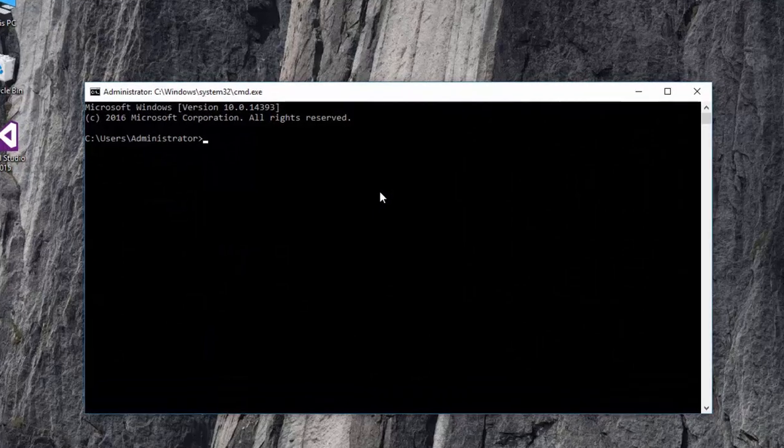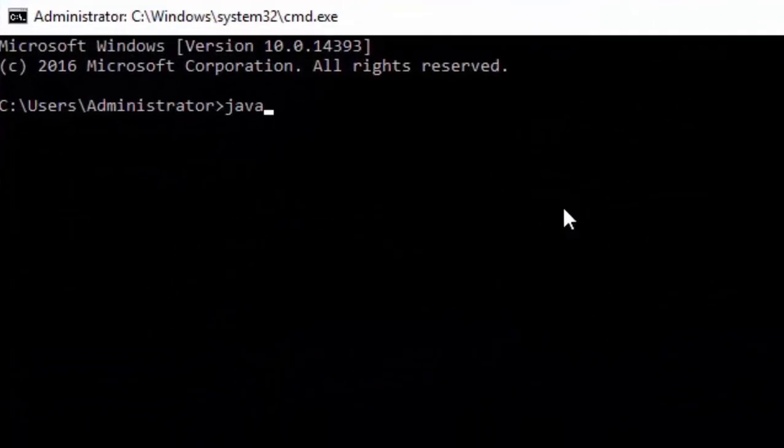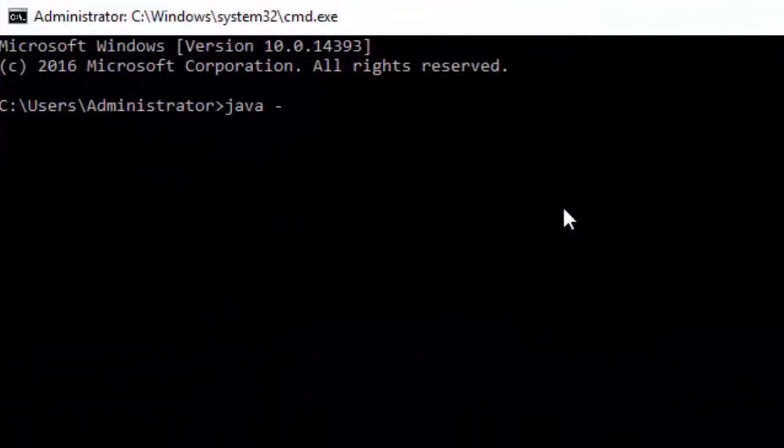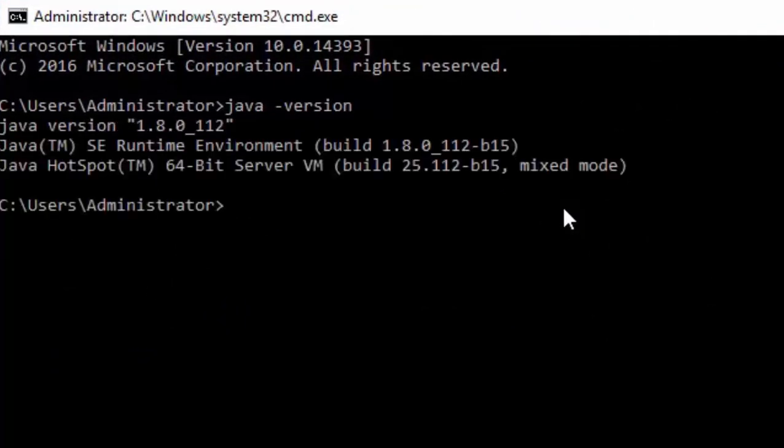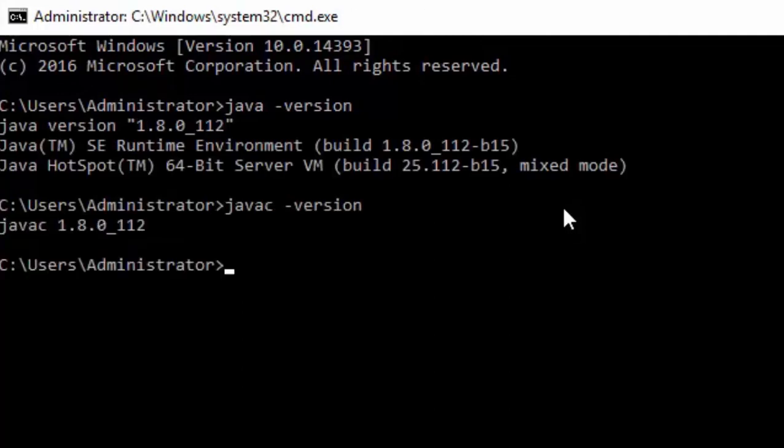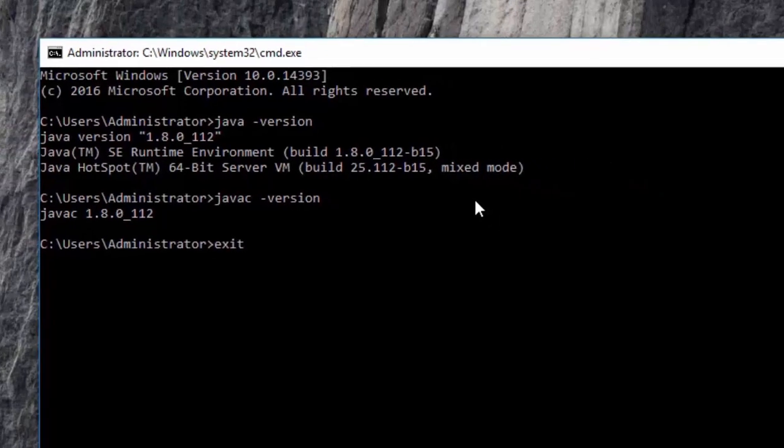First off, make sure you have JDK installed and configured correctly. If you don't have JDK on your machine, there is a video tutorial step-by-step guide to install and configure JDK. You can find the link to this video in the description.